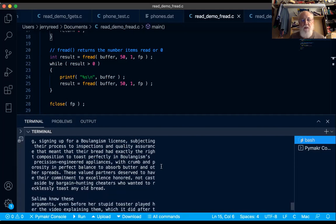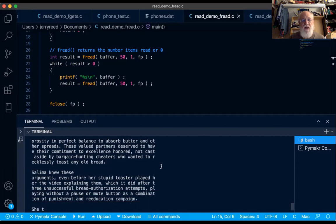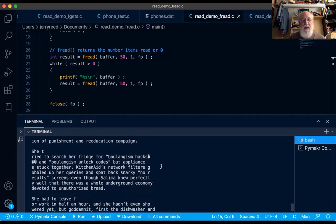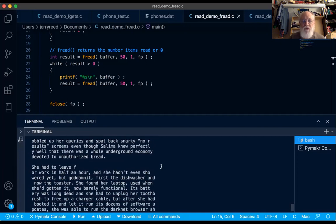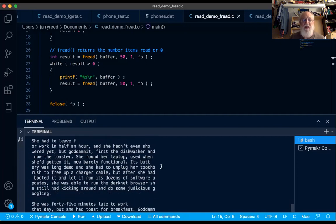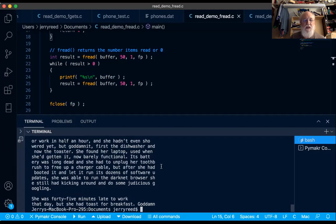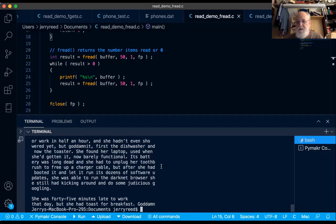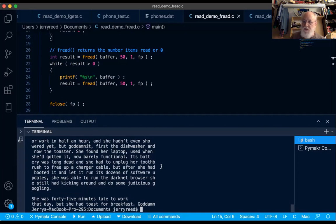So it ends up looking kind of like a newspaper column in that it has almost justified the text into 50 byte lines. That just demonstrates that fread is completely naive about line endings. It's completely naive about conversions. All it does is read however many bytes you tell it to read. If I told it to read 100 bytes, these lines would be twice as long.